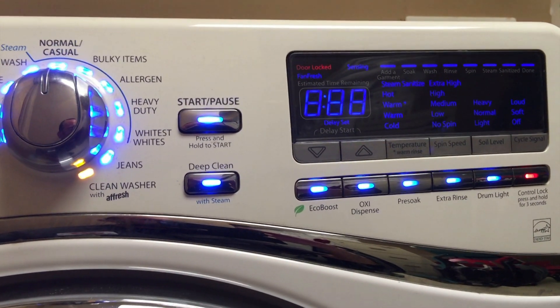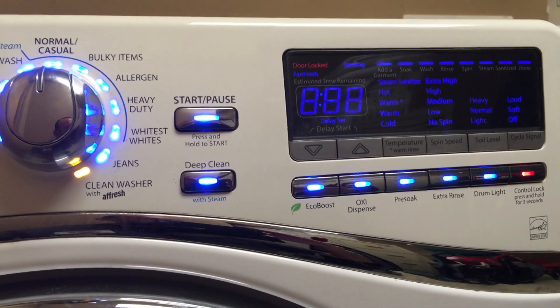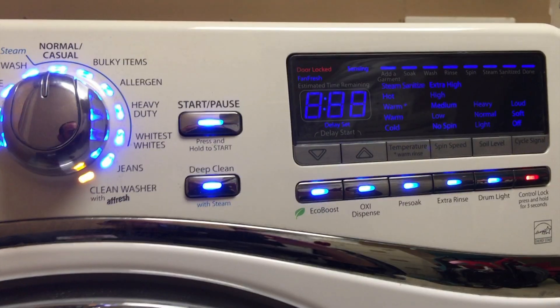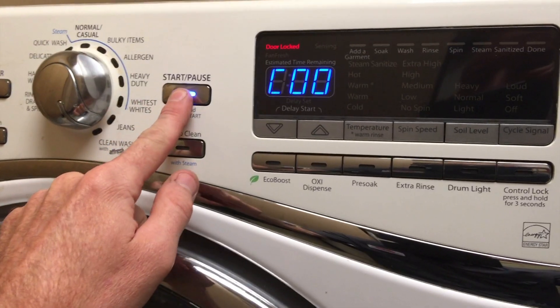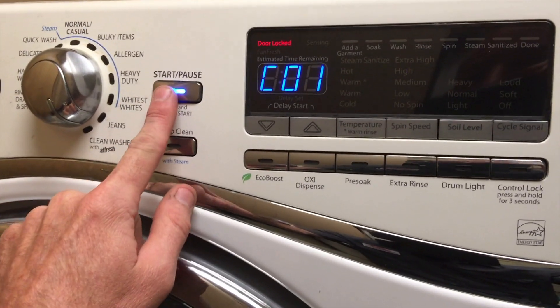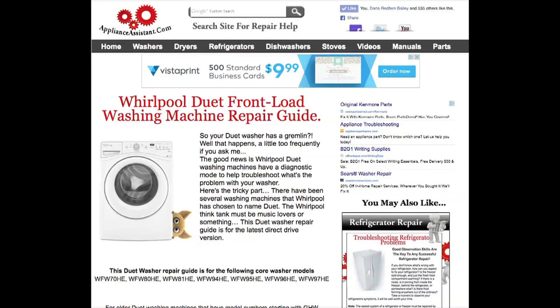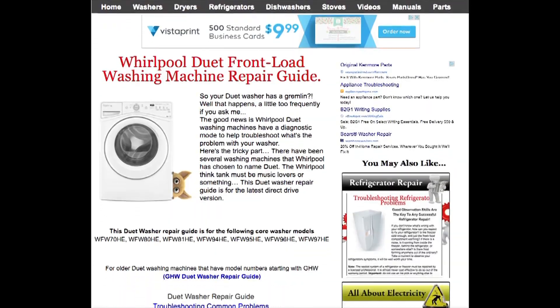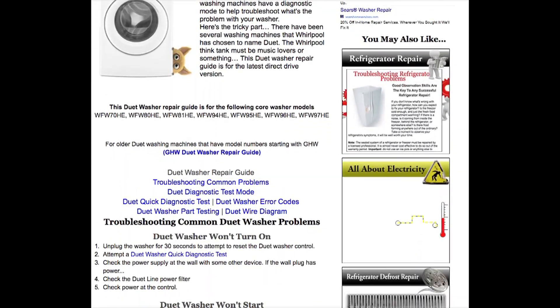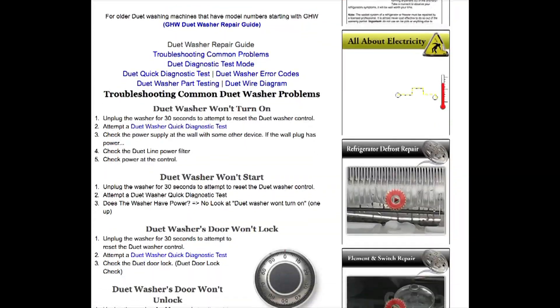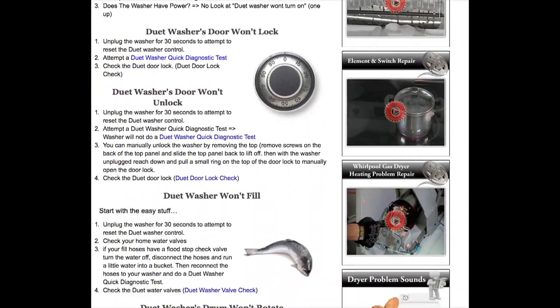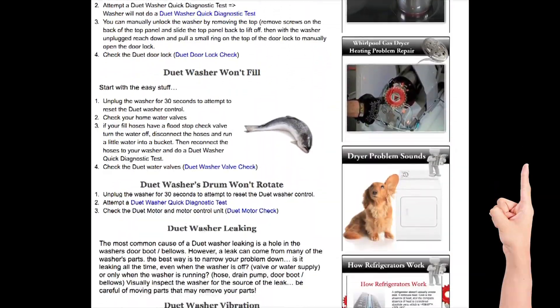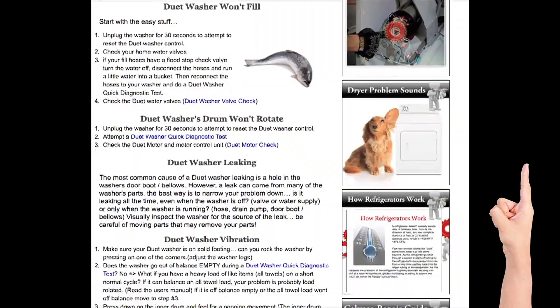The Duet washer has three diagnostic modes: the error code mode, the user interface test mode, and the quick test mode. The full Whirlpool washer repair guide is available at applianceassistant.com with a complete list of error codes, the quick test sequence breakdown, as well as troubleshooting common problems. Click here for the free repair guide.